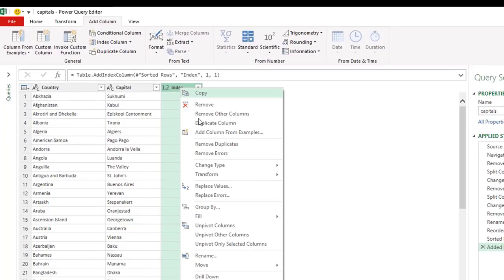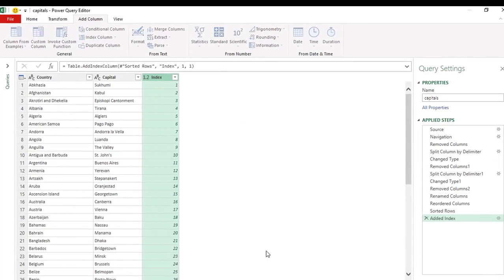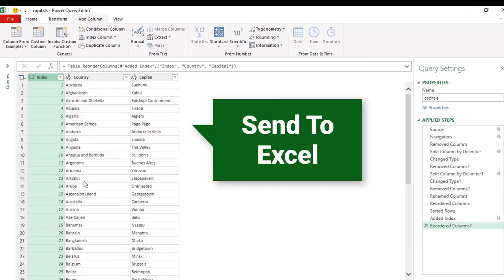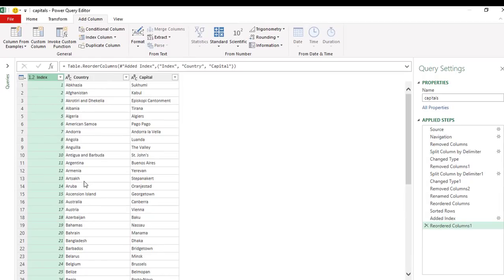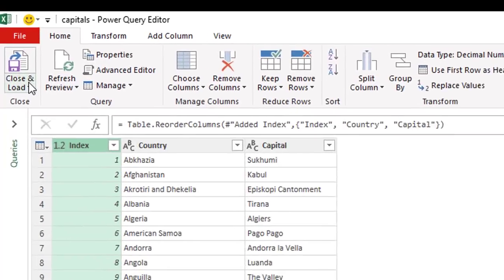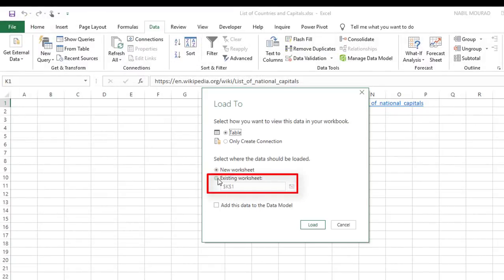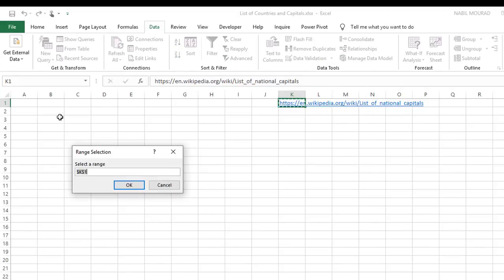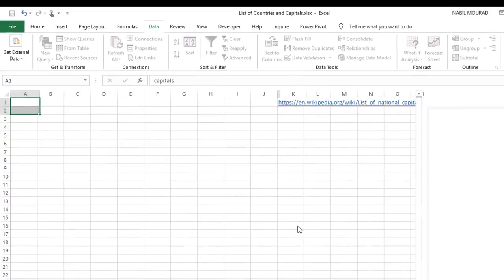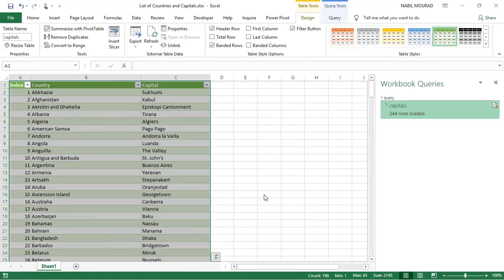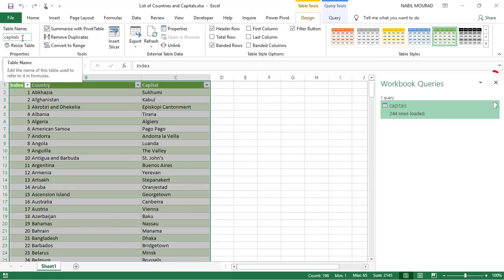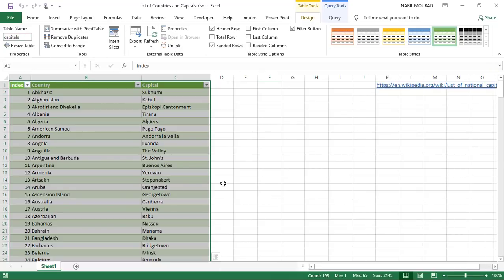I want to start counting from one, so I click From One. The index column should move to the very left, so I right-click the index, go to Move, and select To Beginning. Now everything looks good. I want to send it back to Excel, so I go to the Home tab, click the down arrow for Close and Load, then Close and Load To, and dump it into an existing worksheet at cell A1. I hit OK then Load, and the list from the internet is now in Excel — 244 rows, and the table is named 'capitals'.